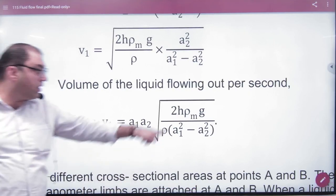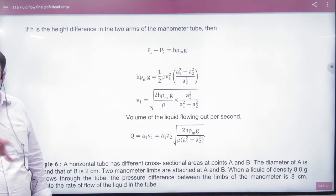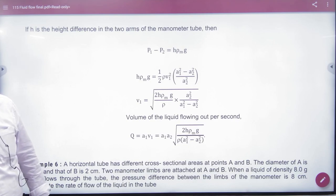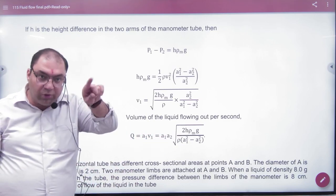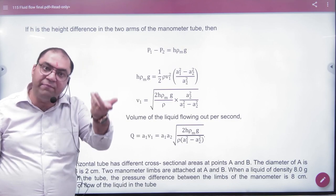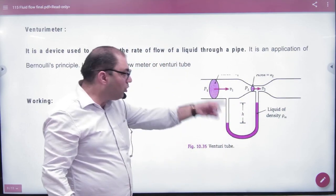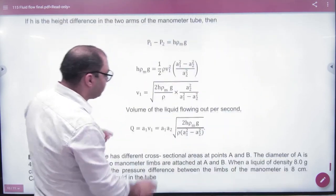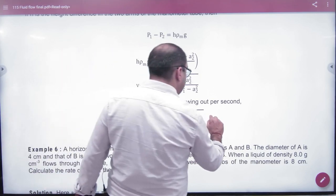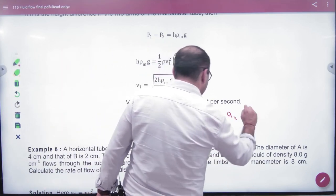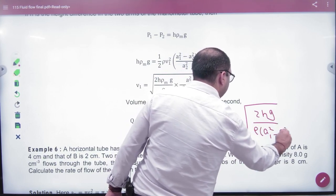In objective-type questions, the formula is often not directly given. Sometimes a pipe with a U-shape tube is described and you are asked for volume flowing per second. If both the flowing liquid and manometer liquid have the same density, the densities cancel, and the formula simplifies to: Q = A1·A2·√(2Hg) / √(A1² − A2²).